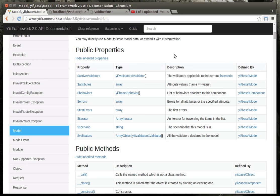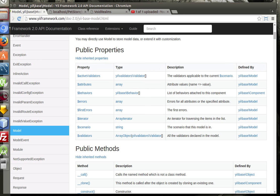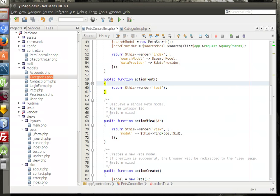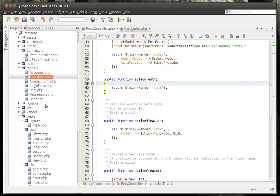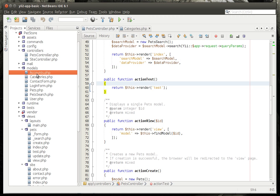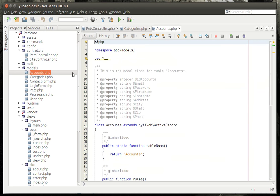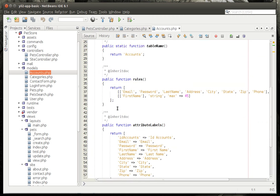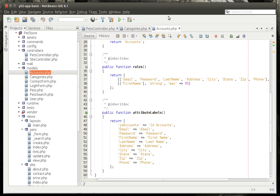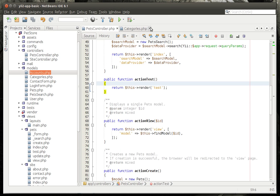And we've kind of gone over what it is. I think we've actually beaten that to death, but once again a model is a representation of the data. You've seen where we've gone in Gii and we've actually generated these model classes. And you can see how it's just gobbledygook at this point. We don't really know what it is.